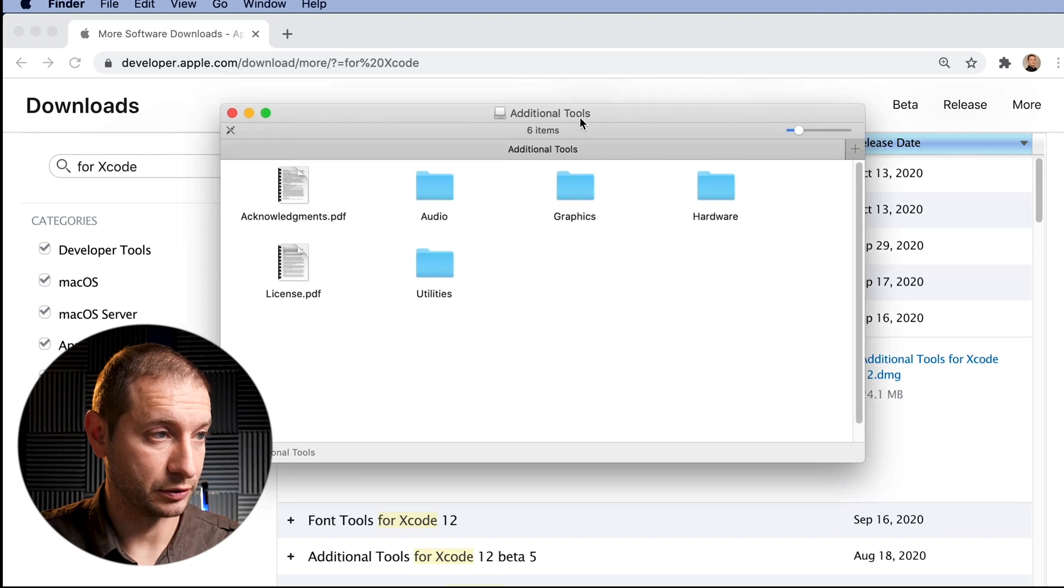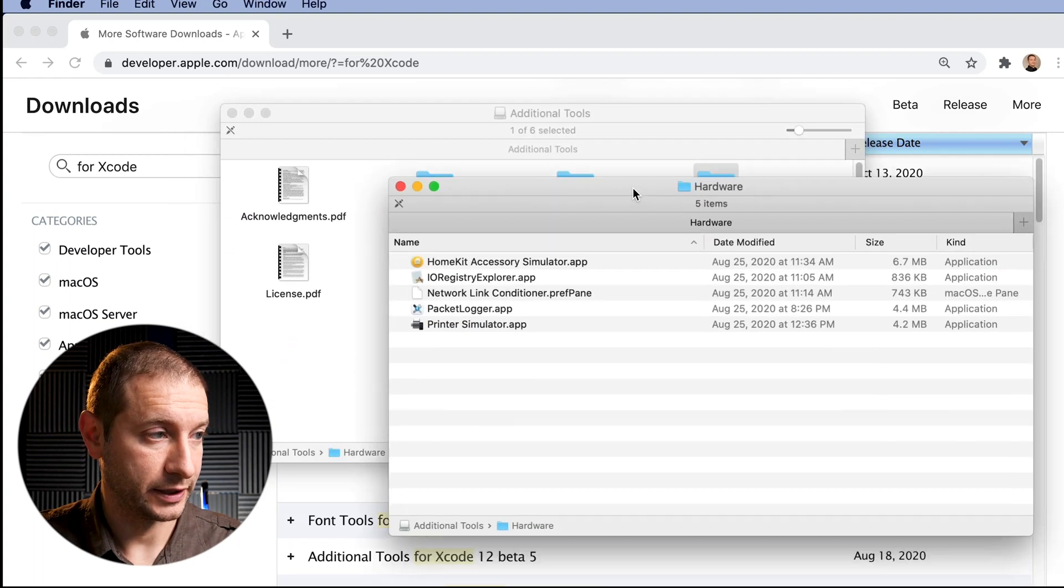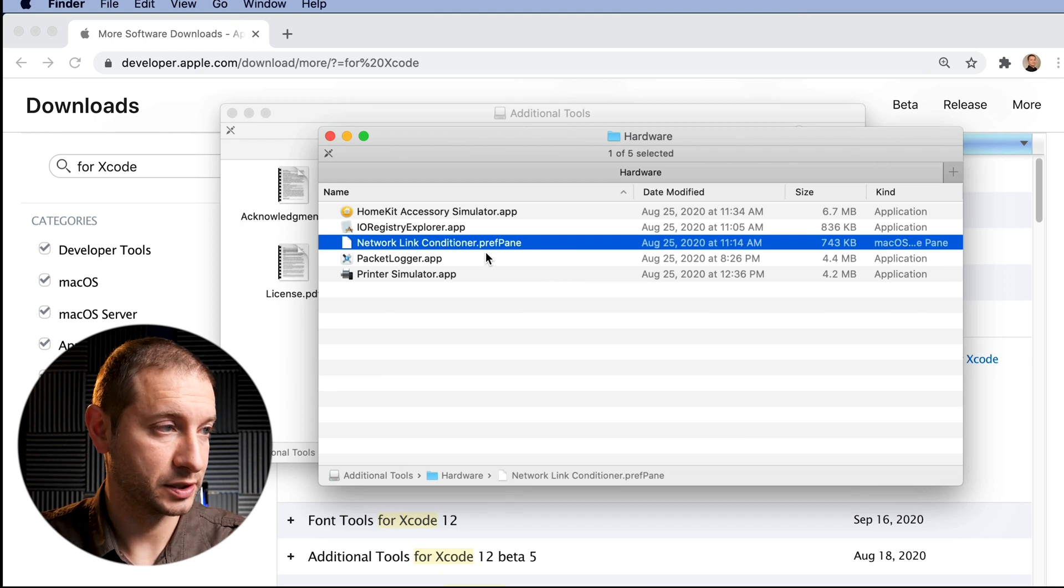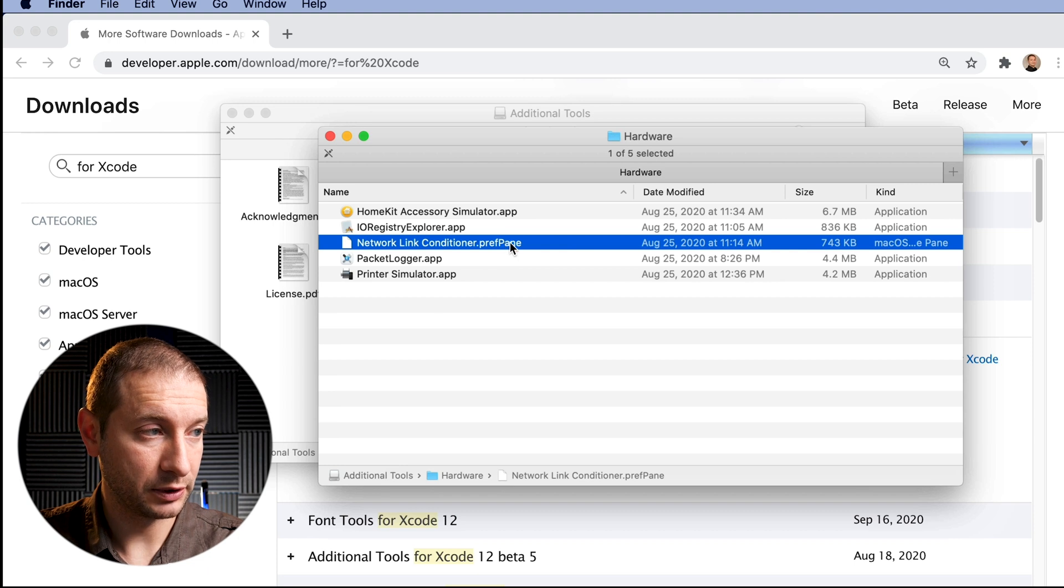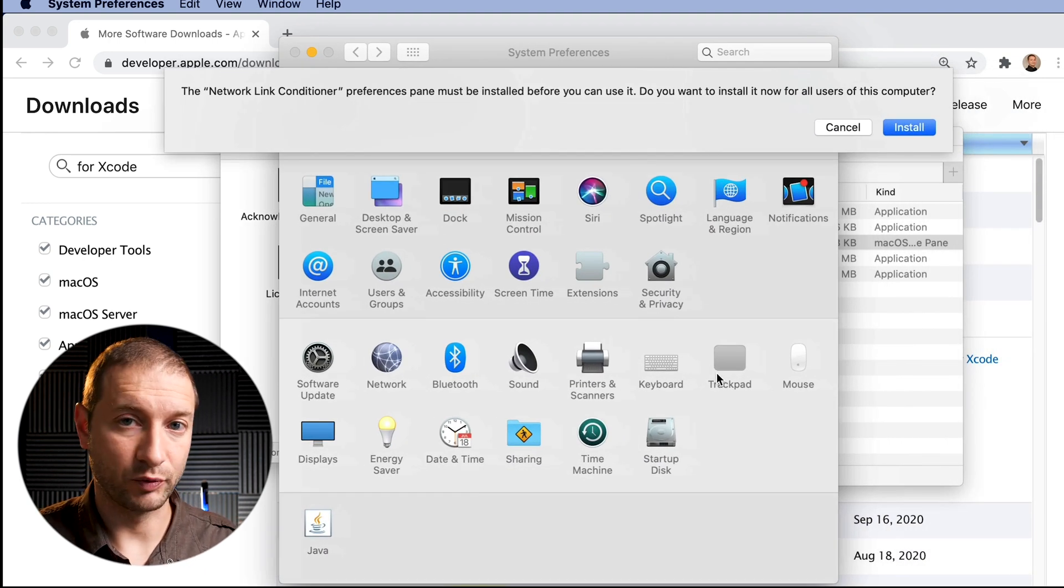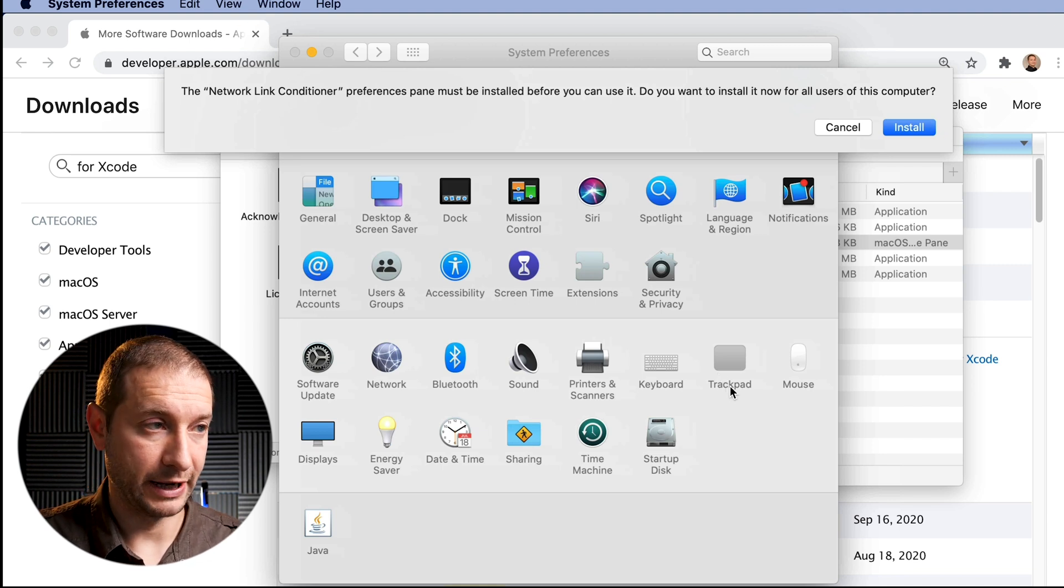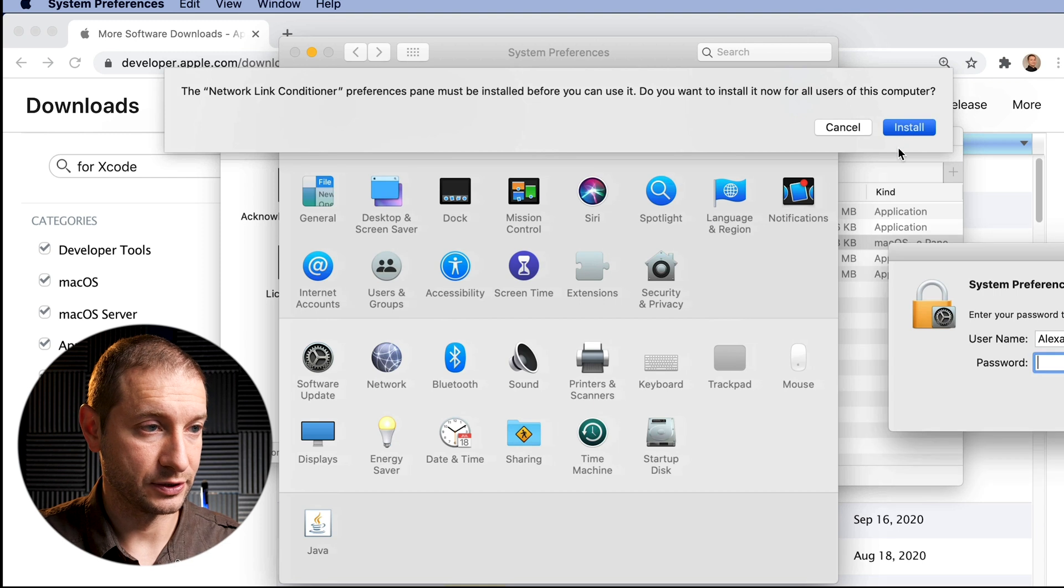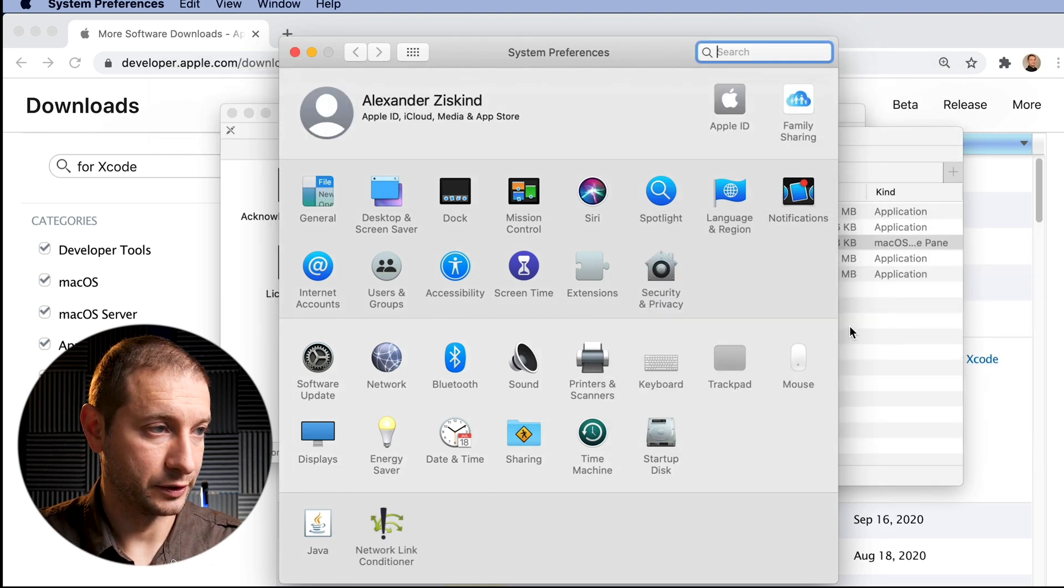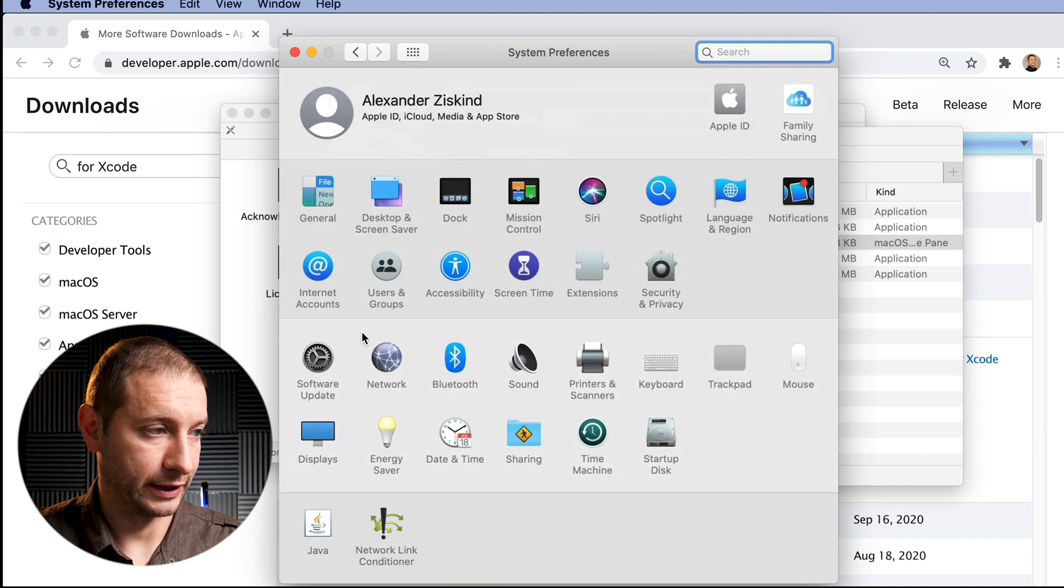And once you've downloaded that DMG file, you double-click on it and it's going to open up this right here: Additional Tools. What you want to do is go to Hardware, and inside Hardware you'll see this Network Link Conditioner.prefPane. So this is a tool that you double-click, and what this will do is actually ask you to install this Network Link Conditioner into your Preferences on your Mac. So it's going to ask you, are you sure you want to do this? I'm going to hit Install and it's going to ask me for my password. Let's go ahead and do that.